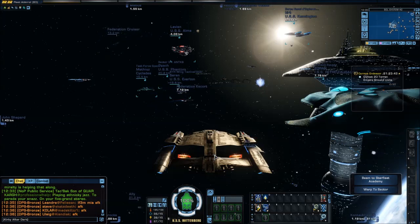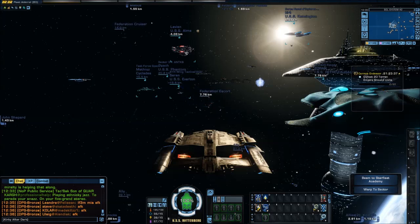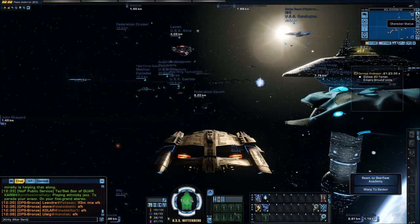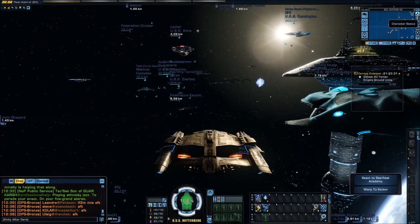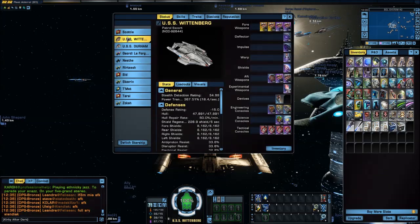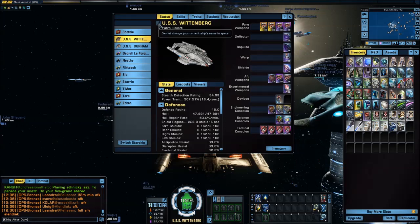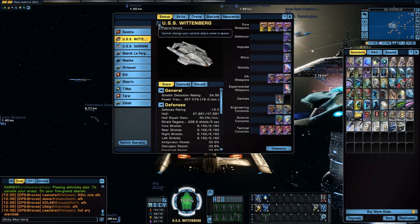I have a ship and it is named USS Wittenberg — a random name that came up. So, how to rename: first you need to click on Status, and when I open it up I'm on my ship status and you'll see it has a little pencil here.